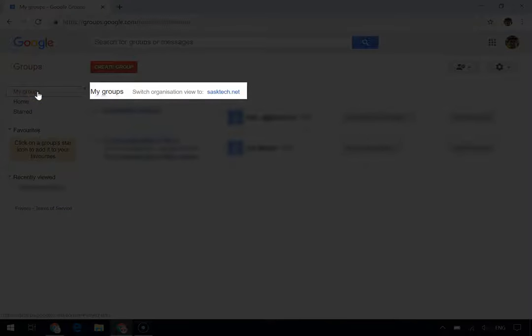For this video series, you'll want to switch Organization View to and then select your organization.